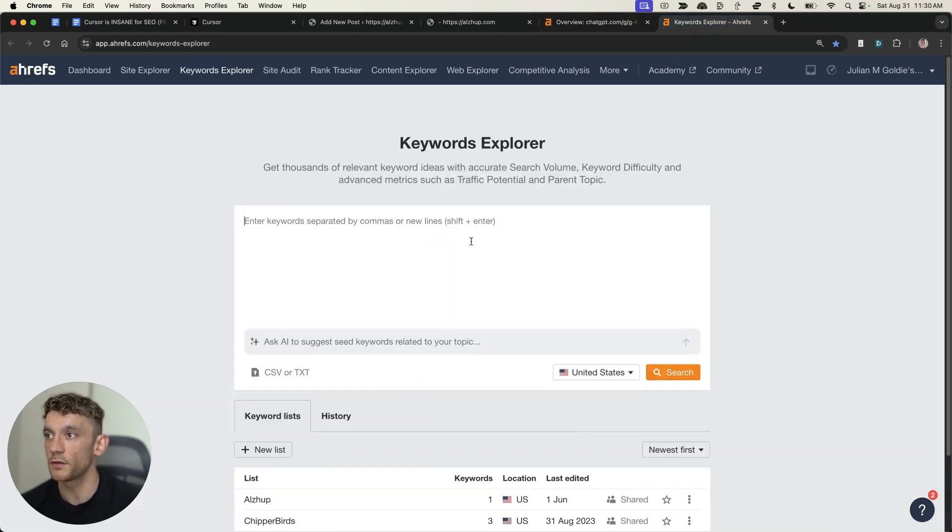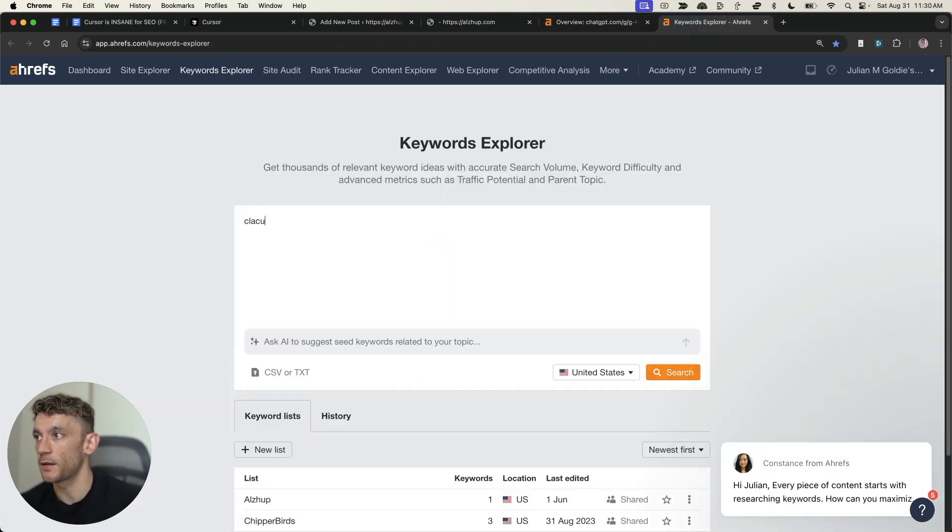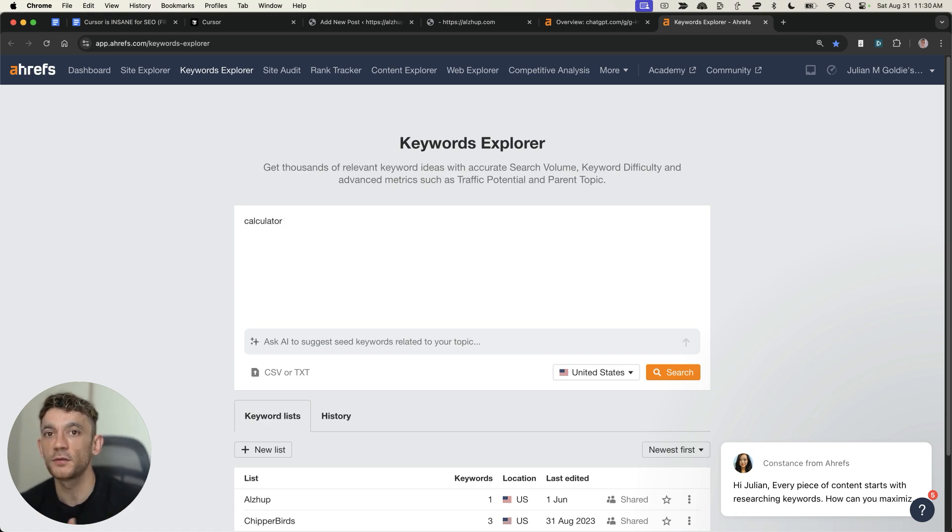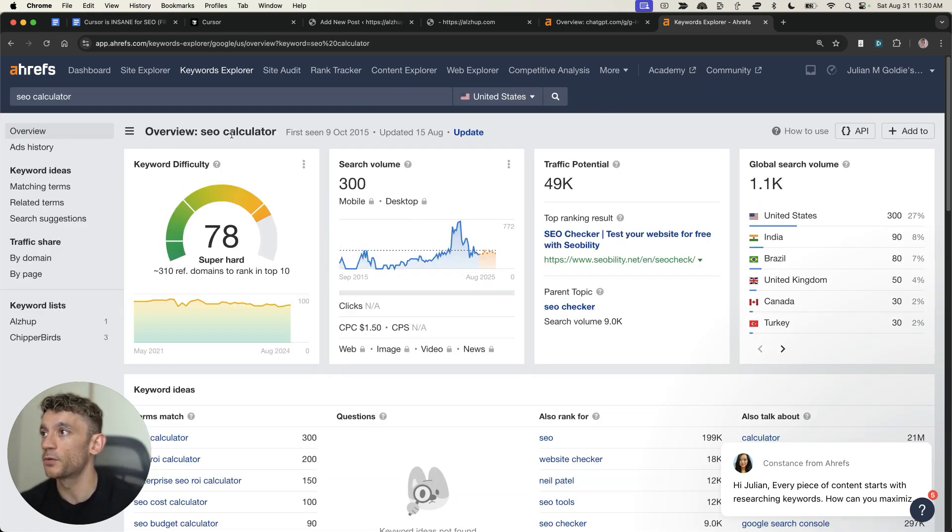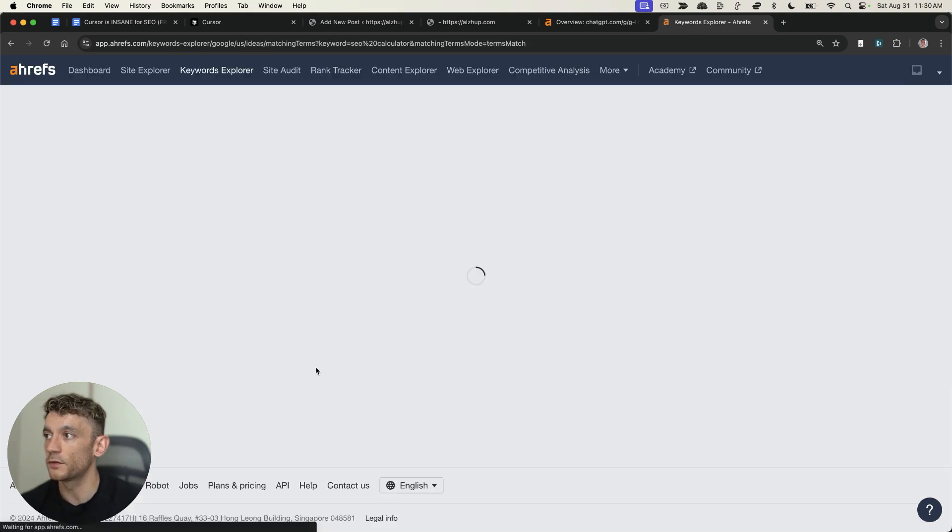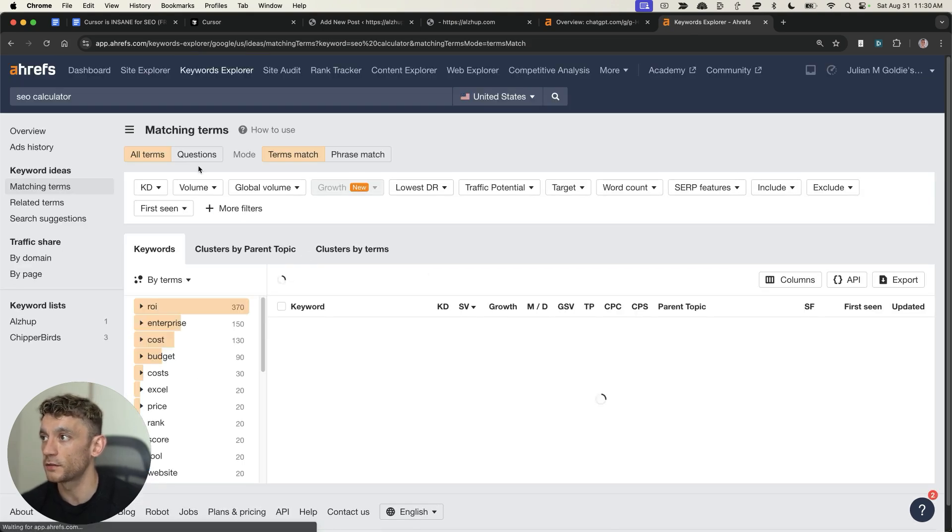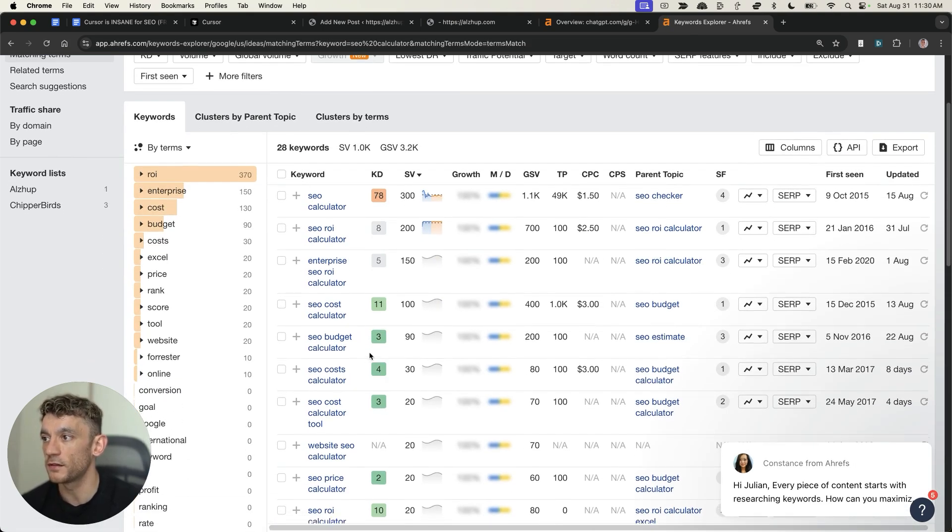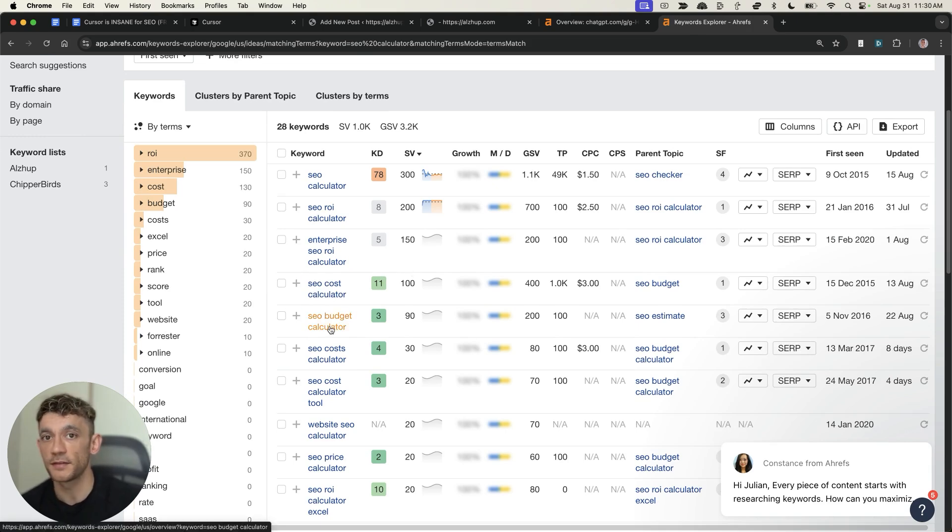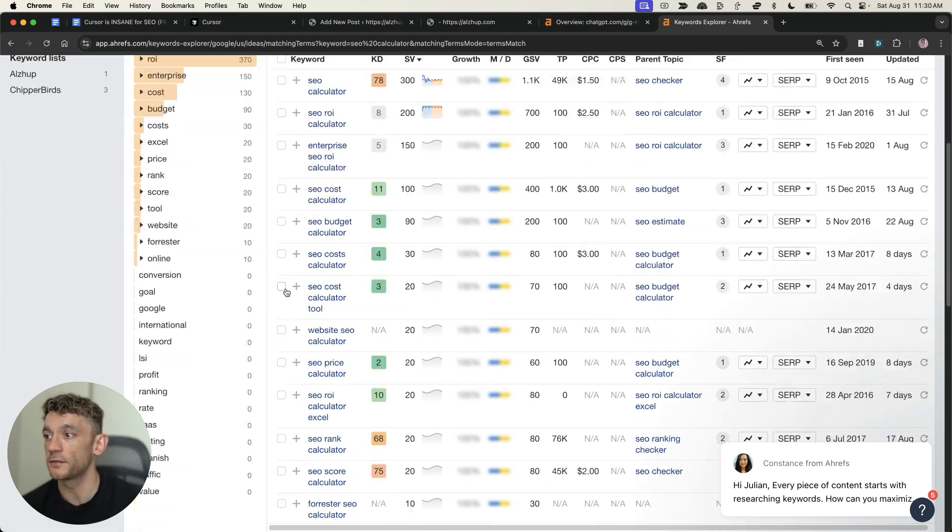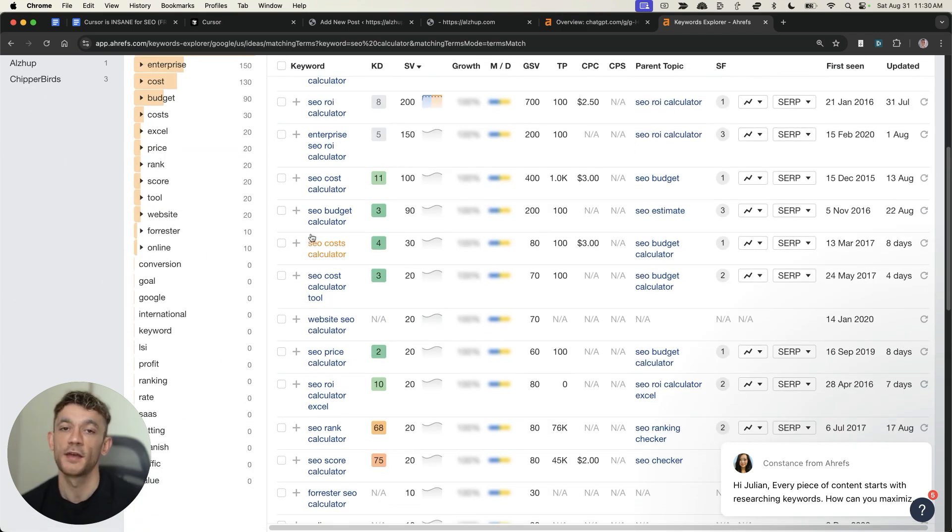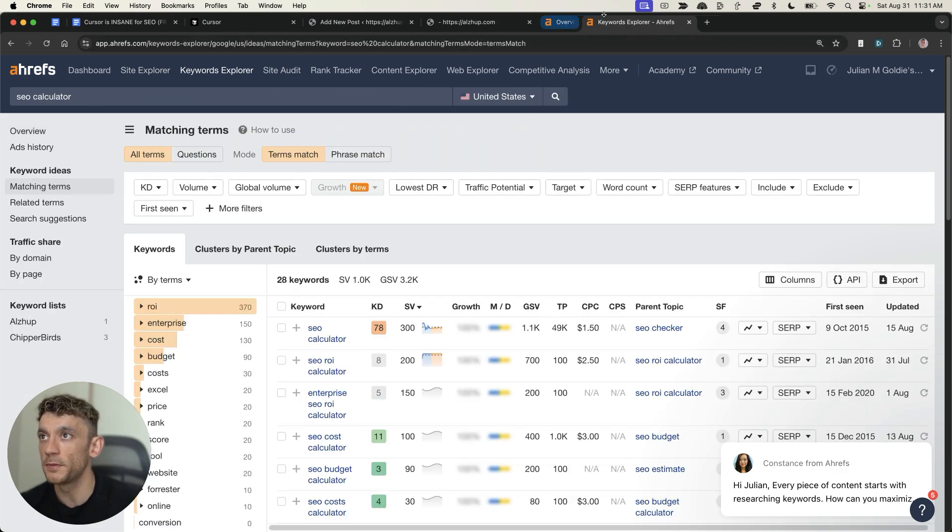If you want to do the paid option, you can type in, for example, your niche into Keyword Explorer on Ahrefs. You can put in, for example, calculator and your niche. Then from there, just go to keyword ideas and search for something that's a lot easier, right? So, for example, SEO budget calculator, much easier to rank for than just SEO calculator. And it'd be easy to create that with cursor.